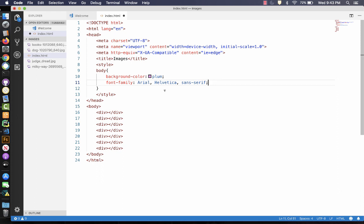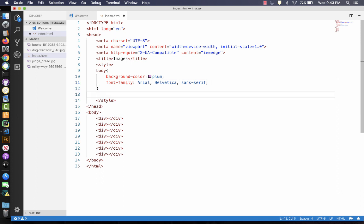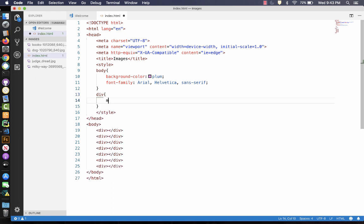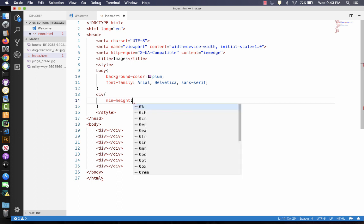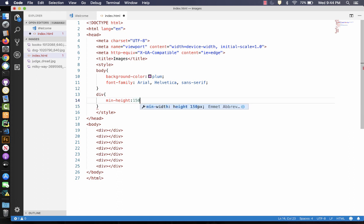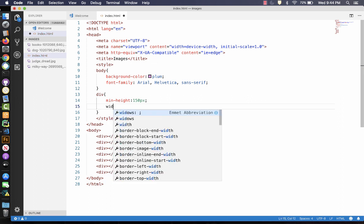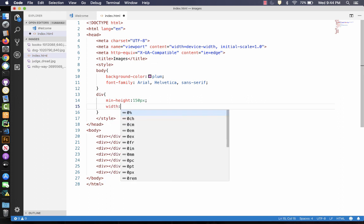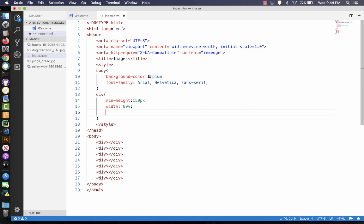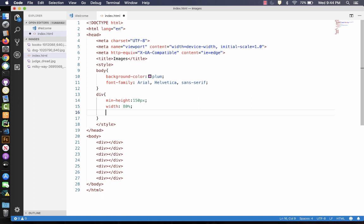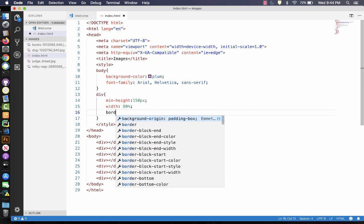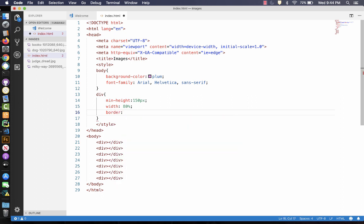And we're not going to worry about the color there, because we're going to style the divs. So for the divs, I want each of these to have a minimum height of 150 pixels. And I want them each to be a width of 80%, and it's flexible because it changes if you resize the screen.